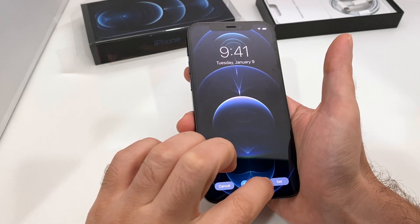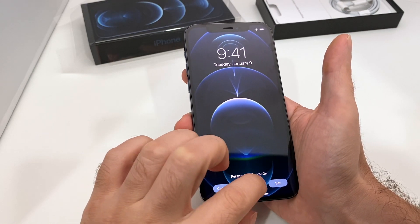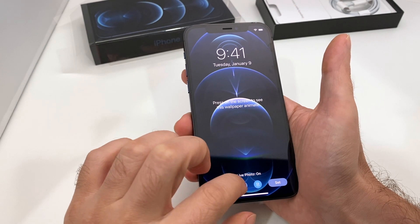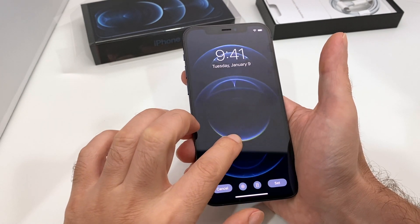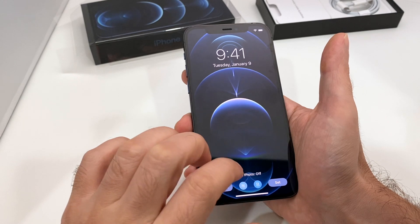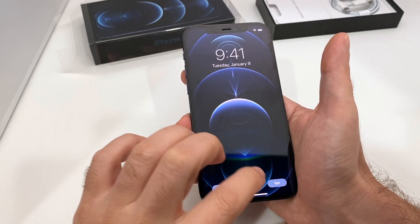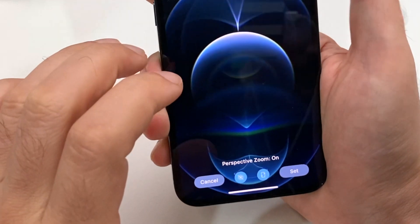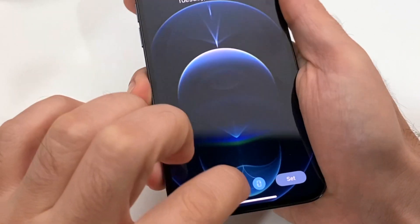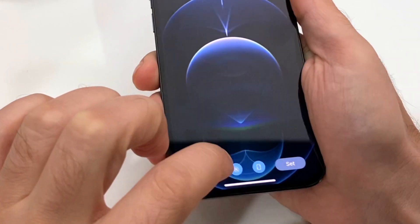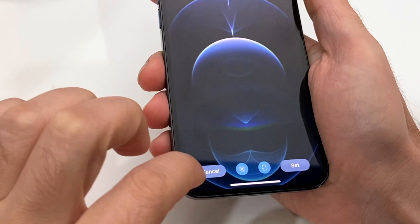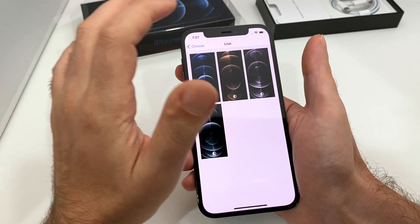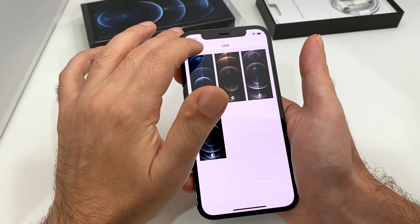You can also adjust if you want the perspective zoom, and then also the live photo — so in this case it's on, in this case it's off. With perspective zoom you can kind of see it: look here, you can see that it moves as you move the phone. Anyway, let's cancel that one.